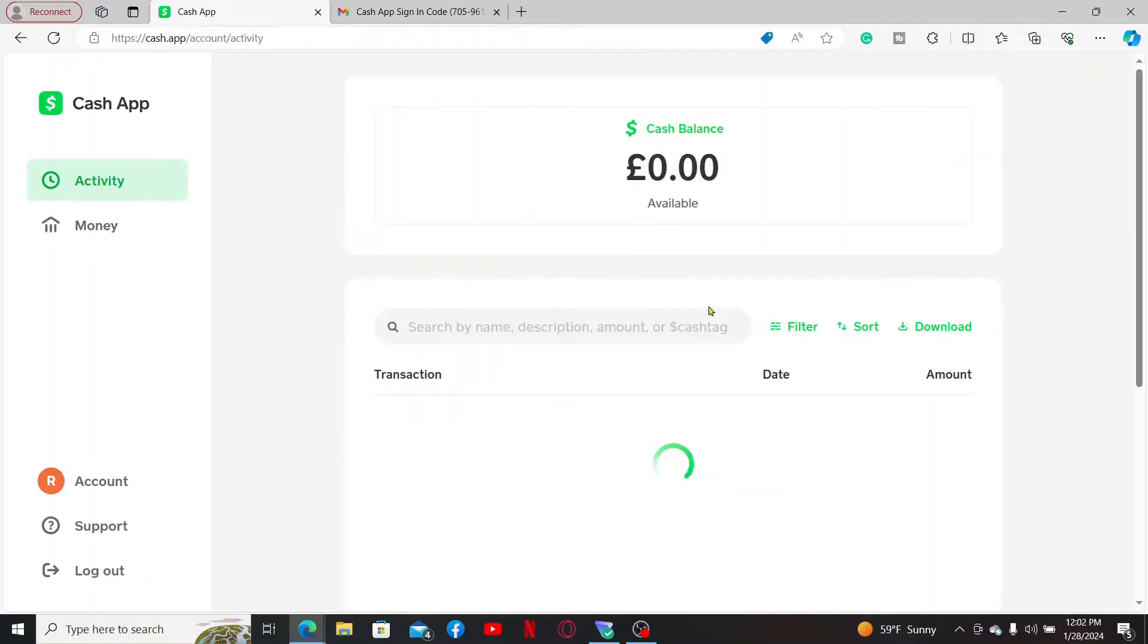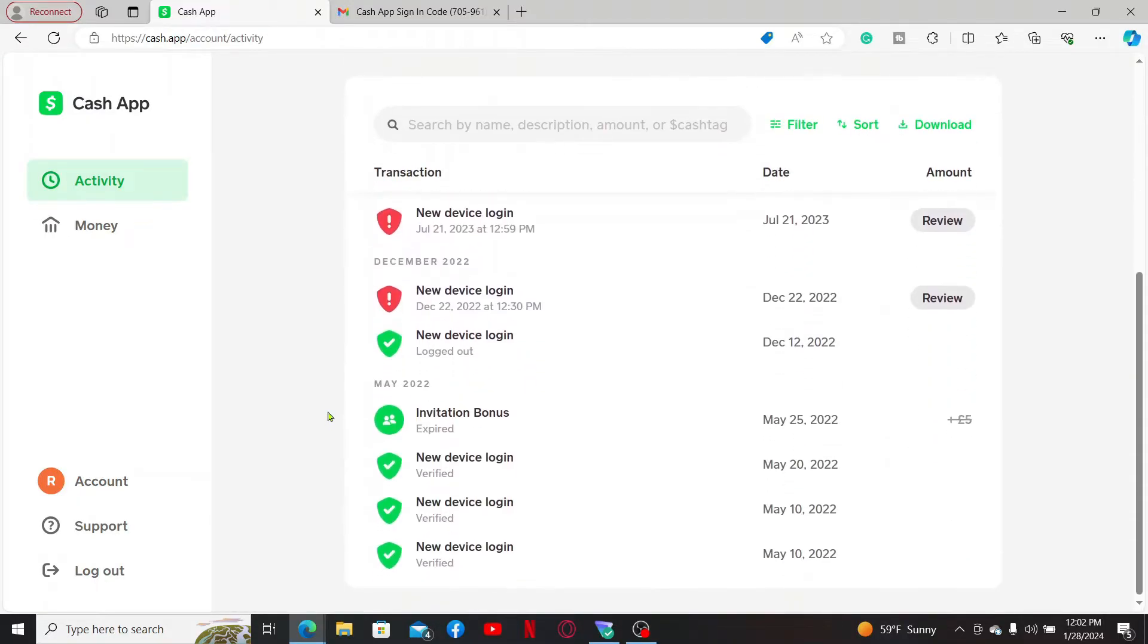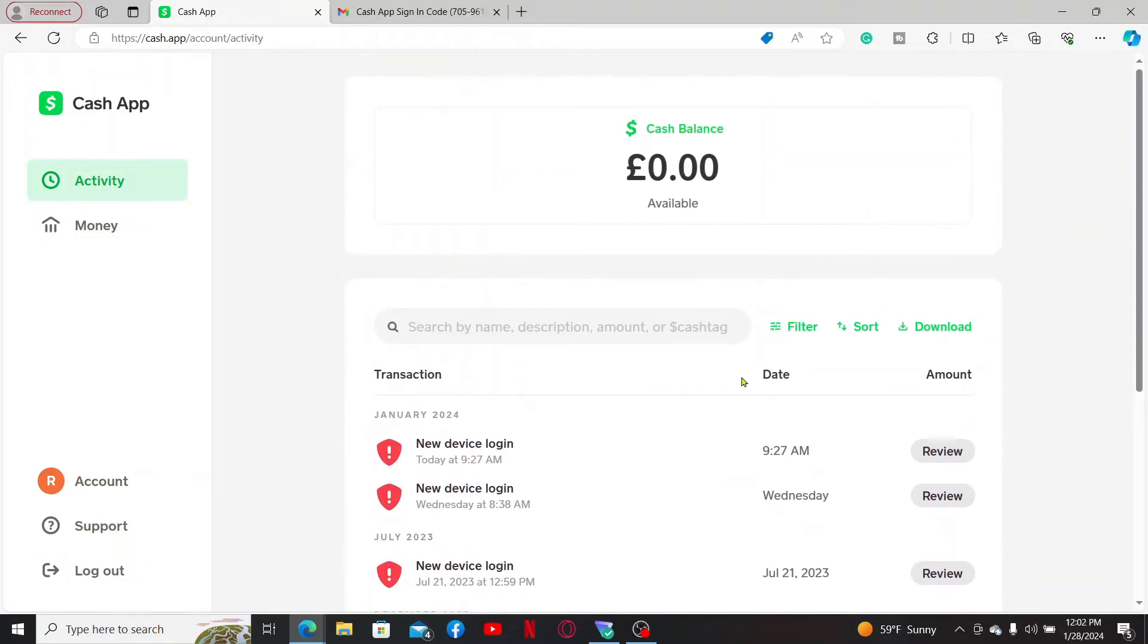account and you will then be logged into your Cash App account without phone number. All you need to do is enter your email and verify your email address with a code emailed to you in the inbox.